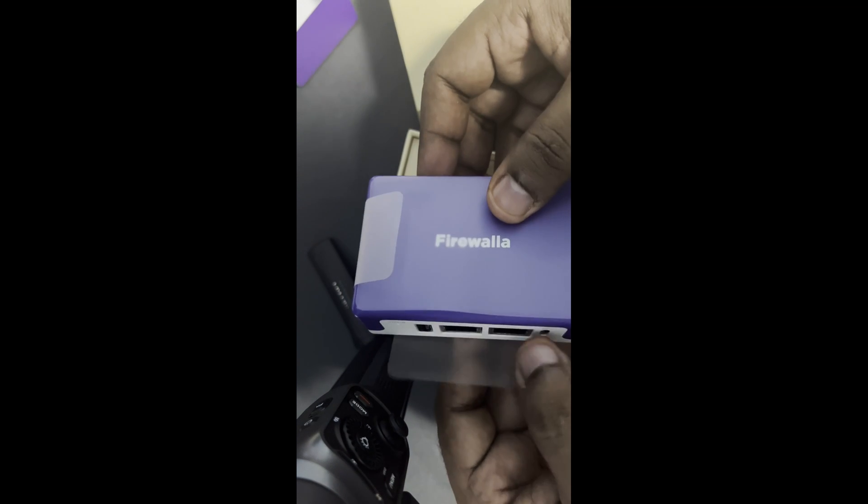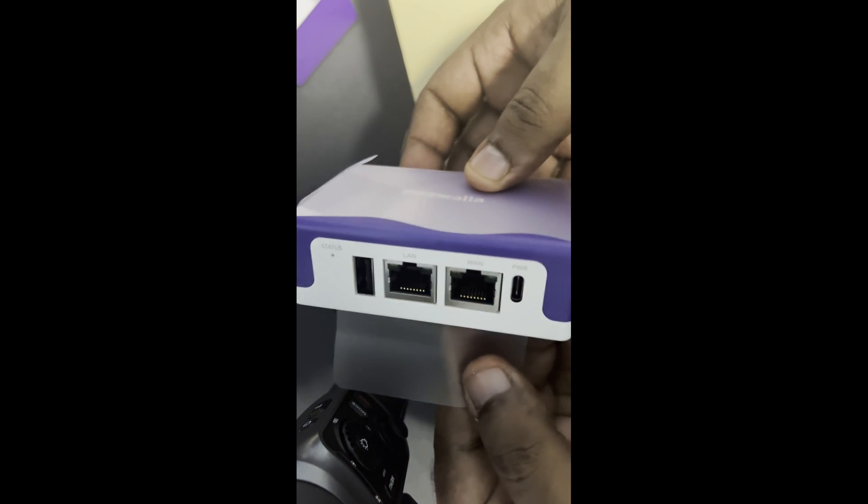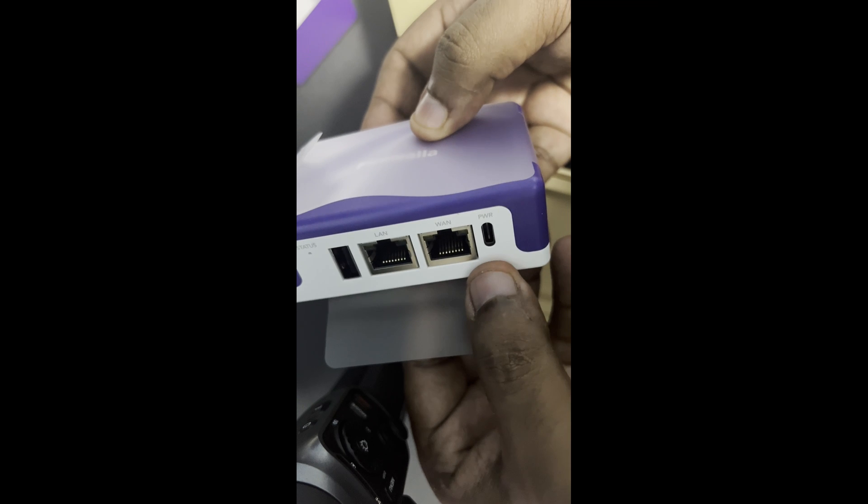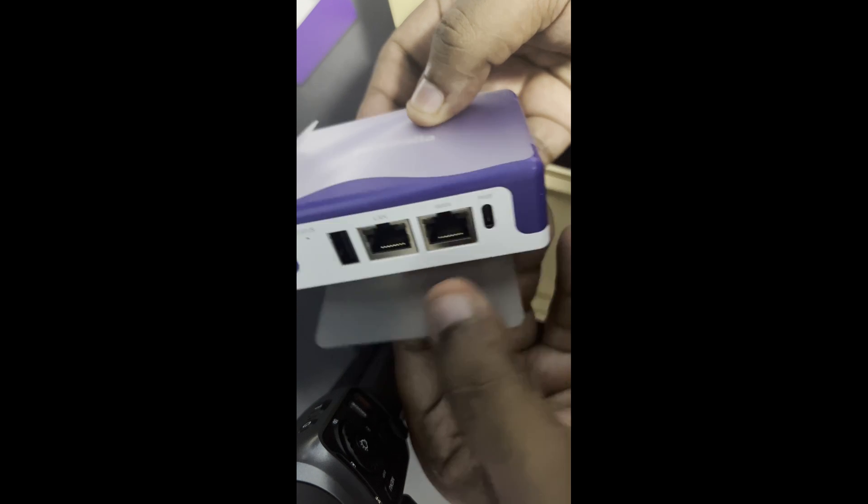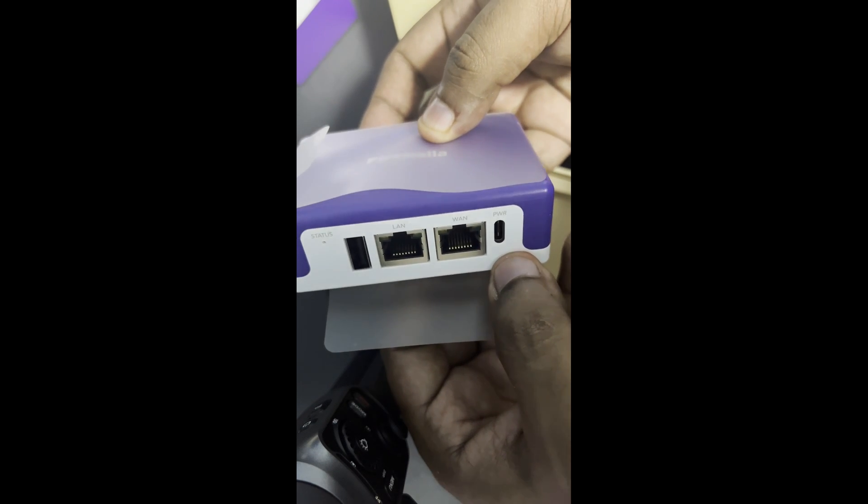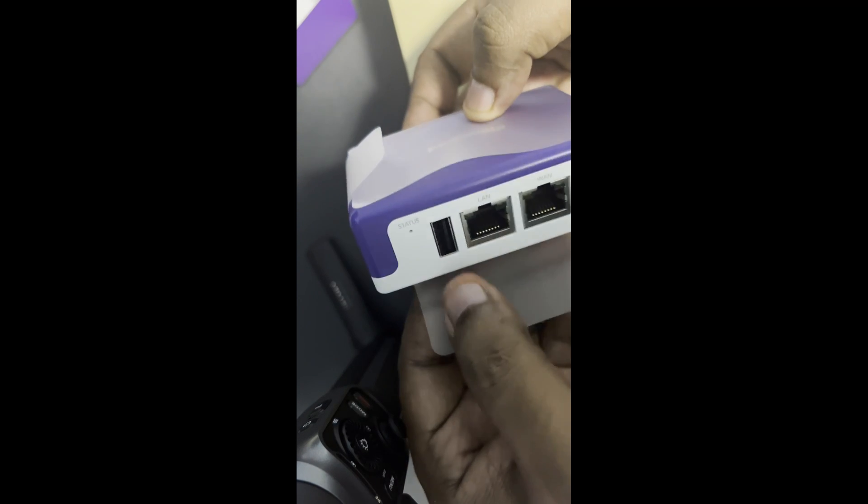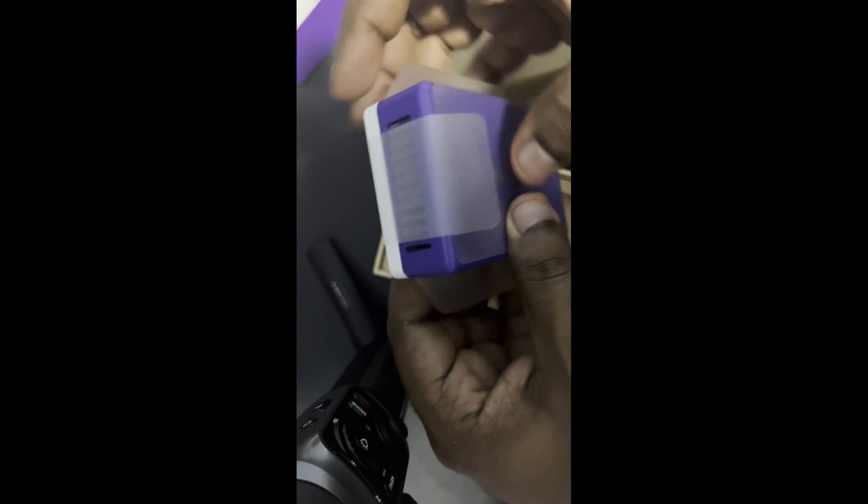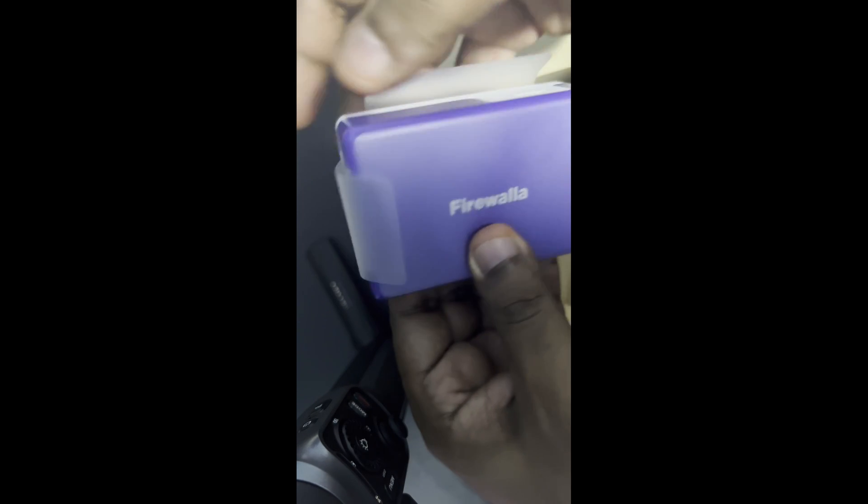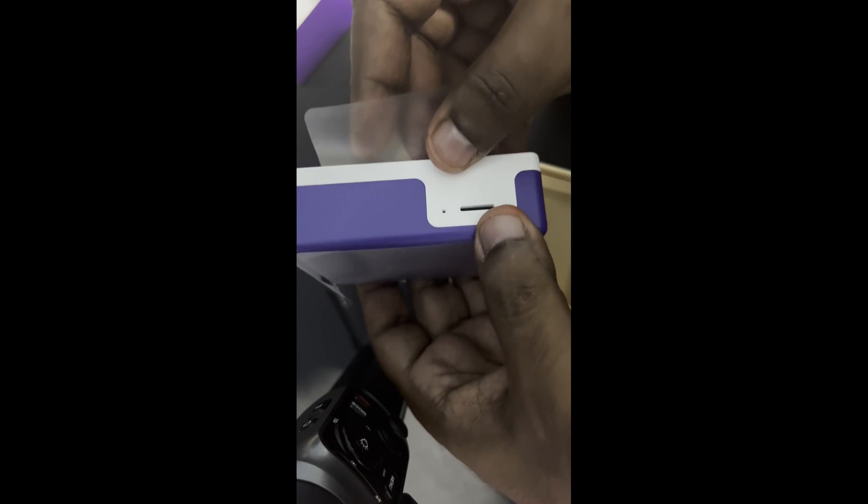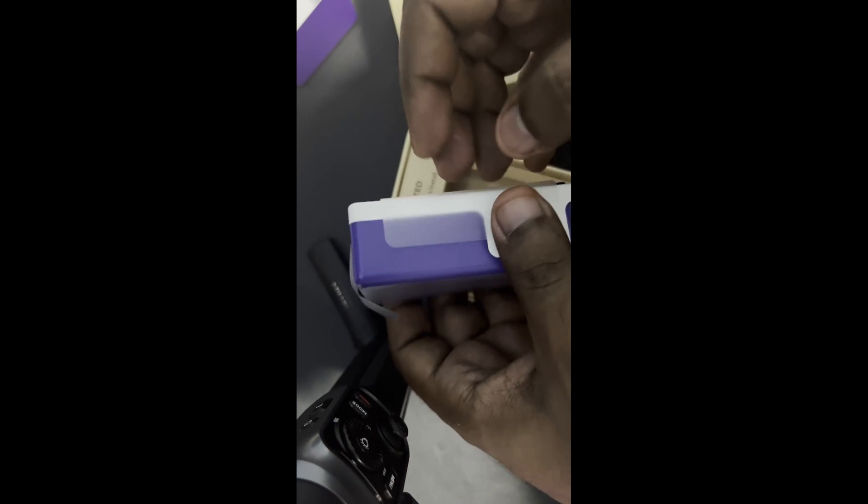This is the firewall and it has two ports, one for WAN, one for LAN. It's powered through USB-C and it has some SSD storage as well.